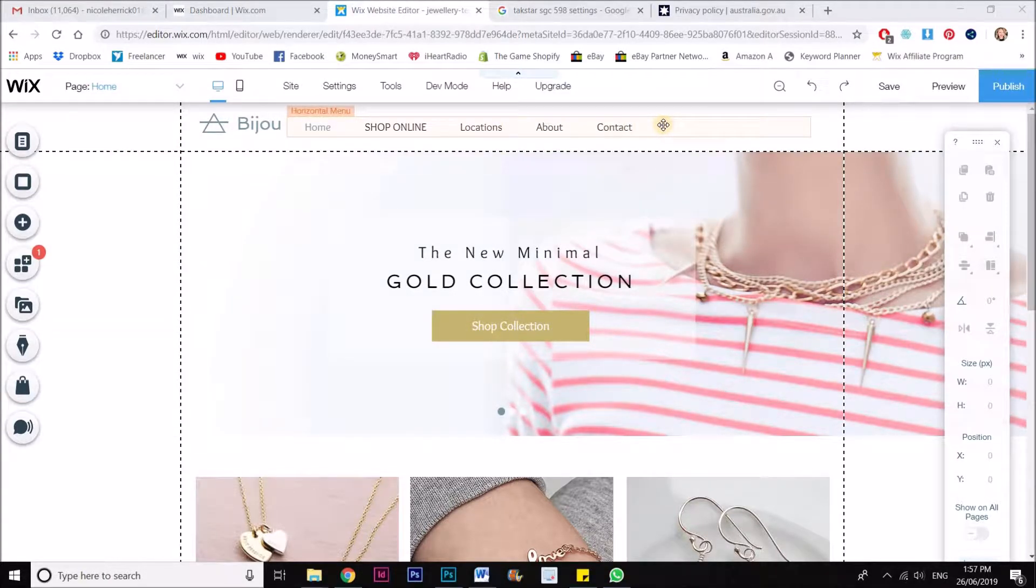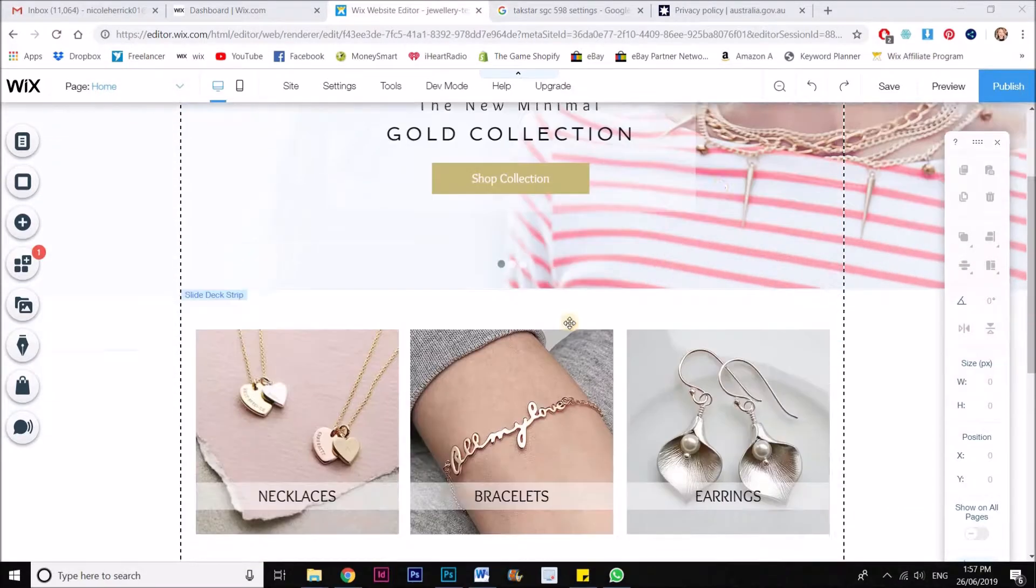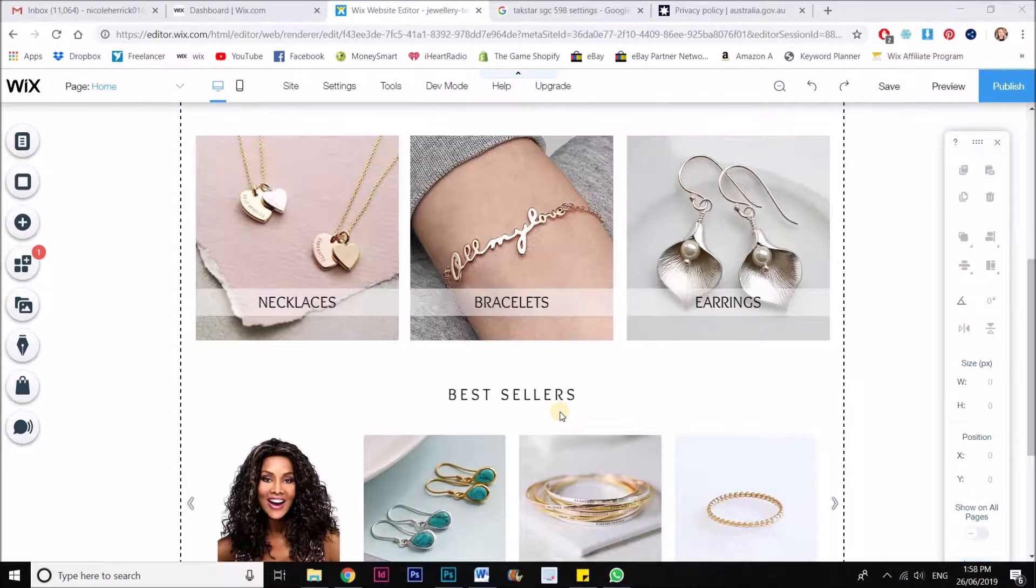but that you can still link to either via an image or a button or even just a piece of text.